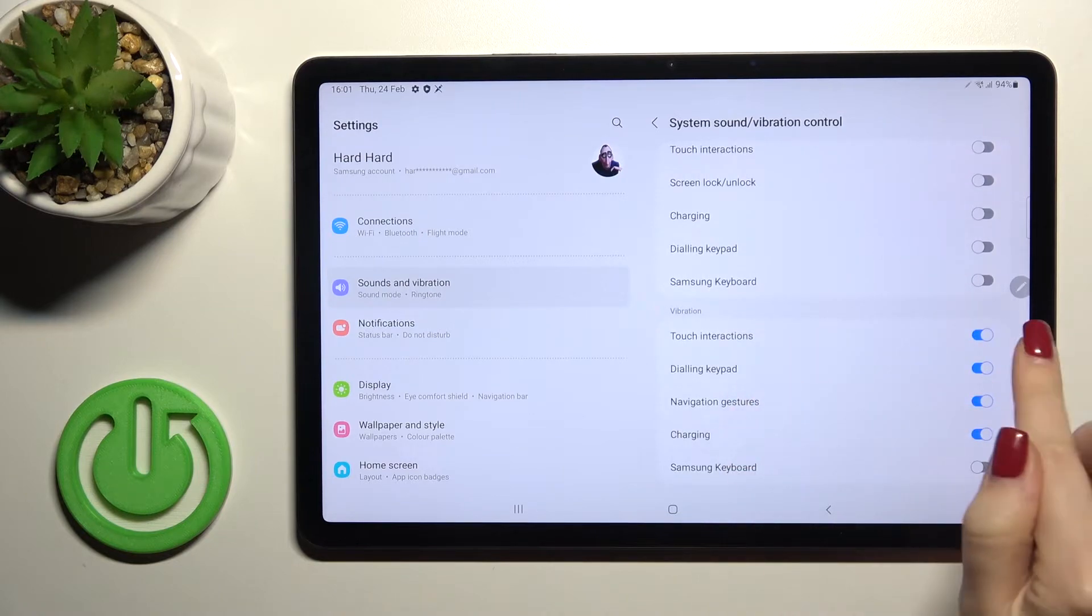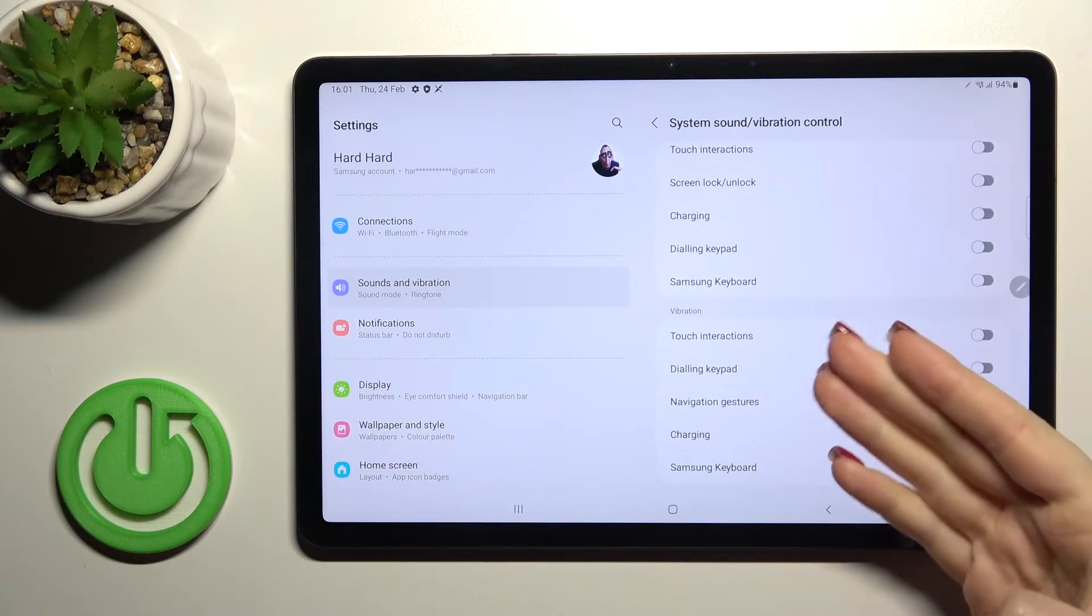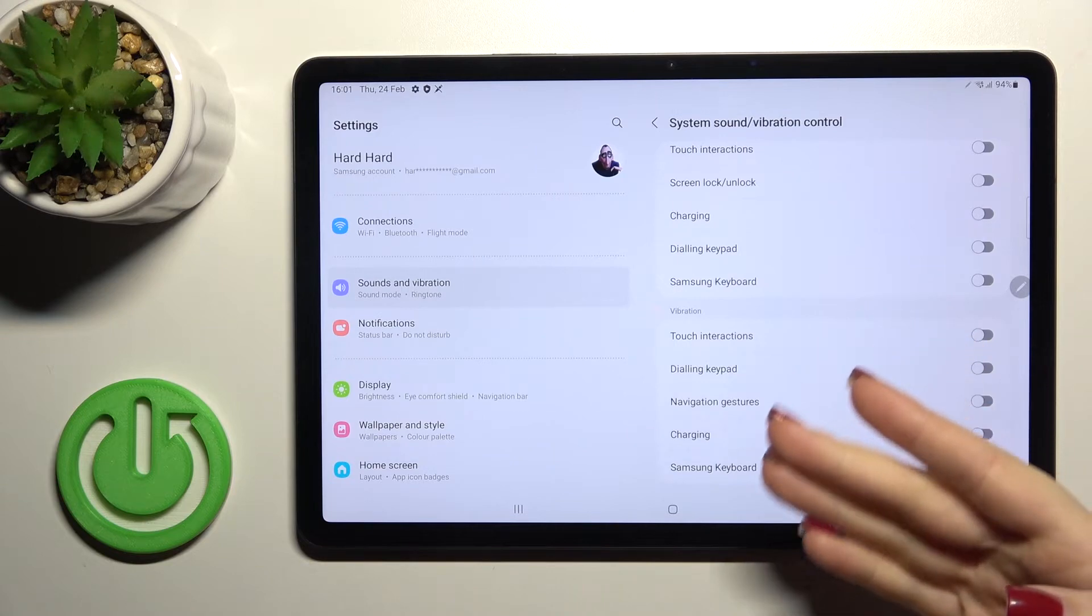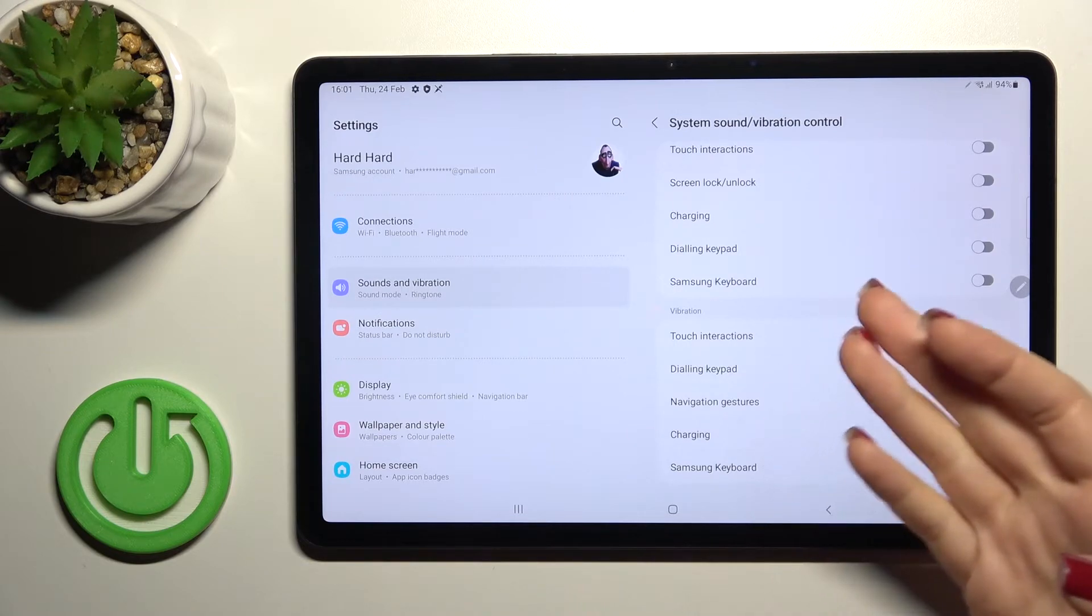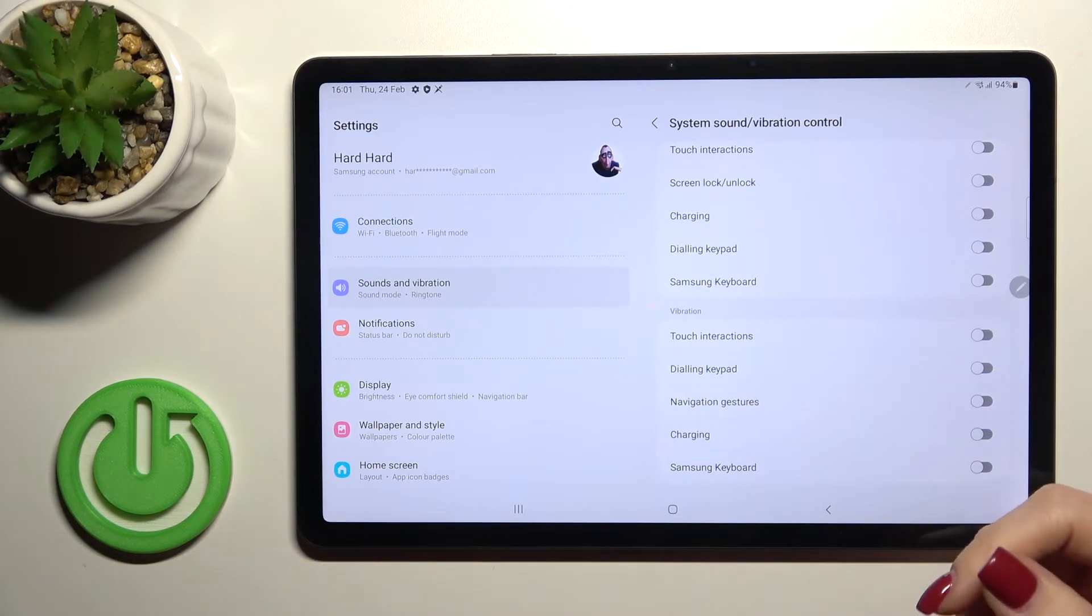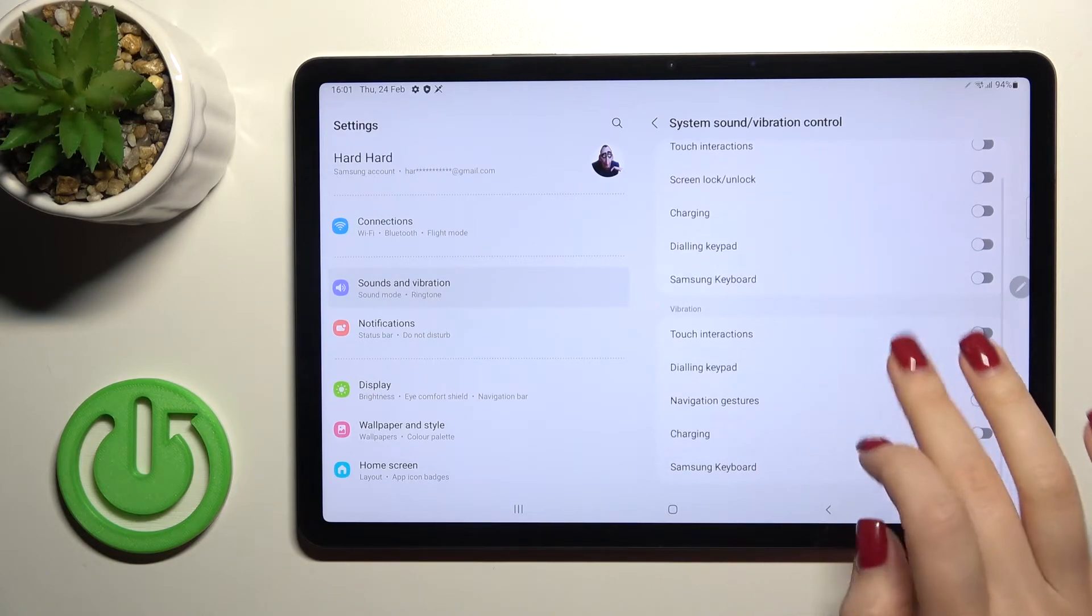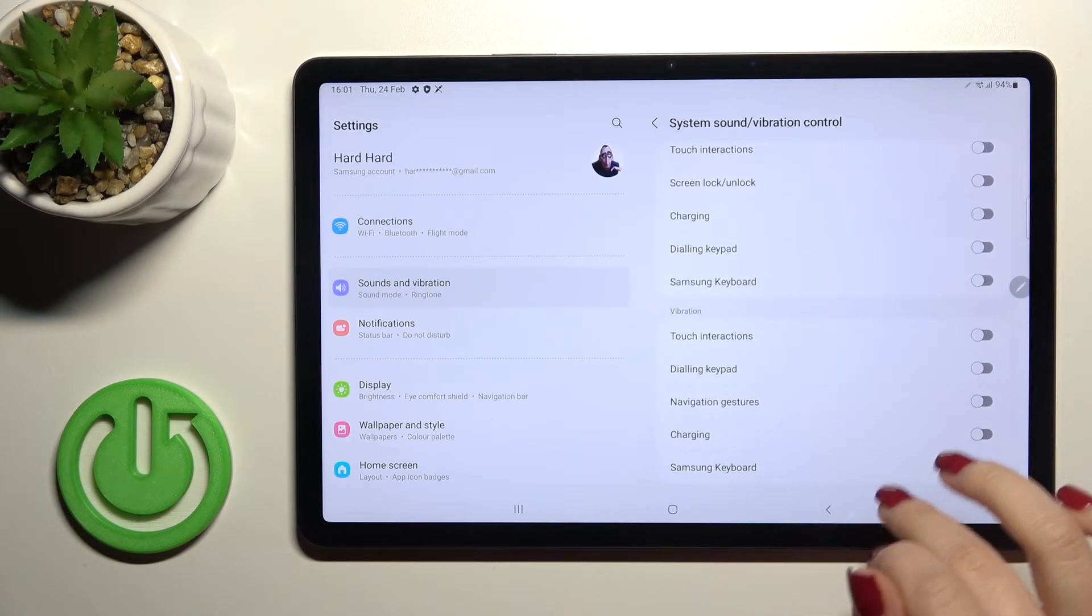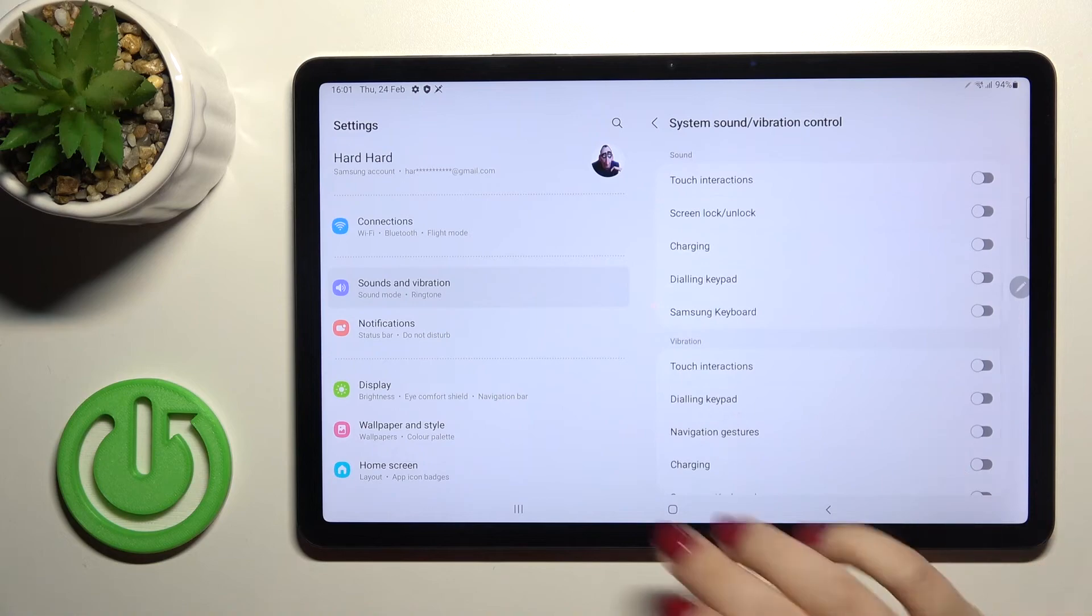And by this same way we can also enable and disable the vibration while touch interactions, the dialing pad tone but the navigation gestures charging and Samsung keyboard.